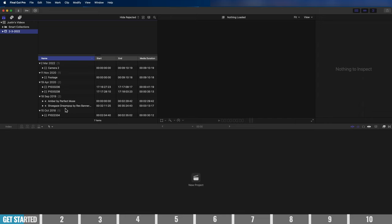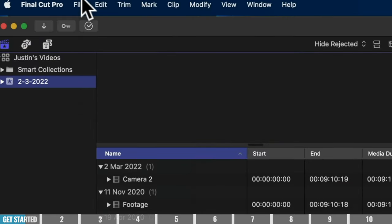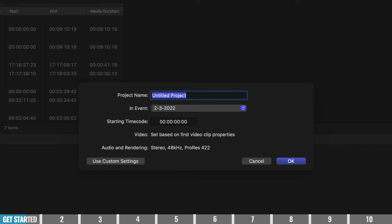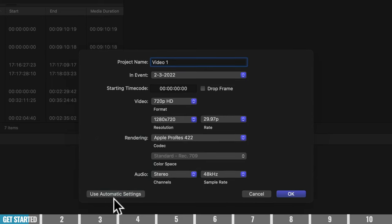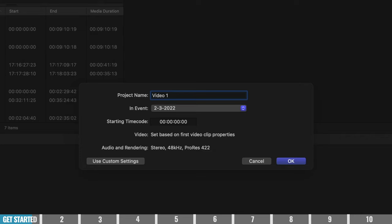Now that we have our files imported, we want to create an editing project. Click 'New Project' or go to File > New Project, give it a name — let's call this 'Video One'. Normally I just leave this as default and hit OK, but you can use custom settings to specify a particular video format, resolution, or codec. If you use automatic settings, Final Cut will create a new project based on the first video clip's properties, which is definitely the easiest way to go.